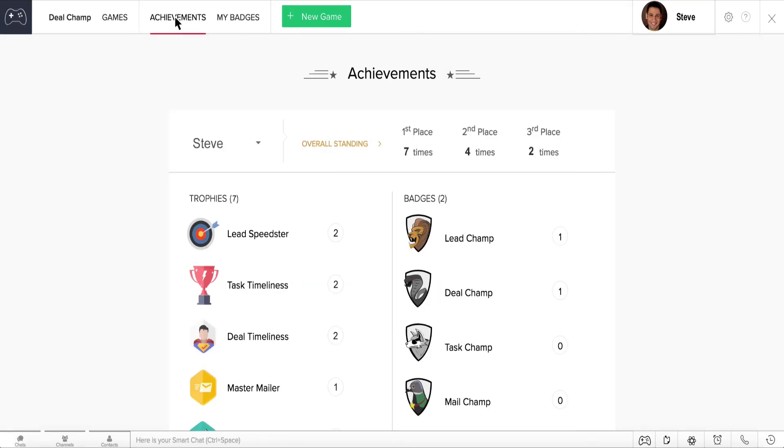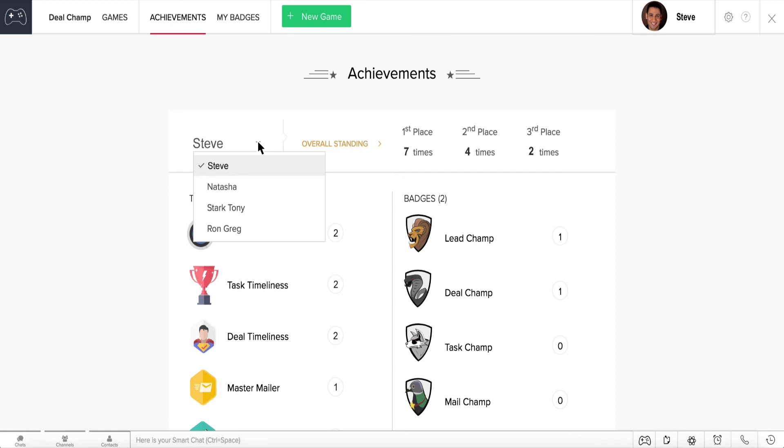Now, Steve and Natasha can both view their performances in the Achievements page right here. The Achievements page has details of the games won, who is placed first and second, and the total number of trophies and badges won.